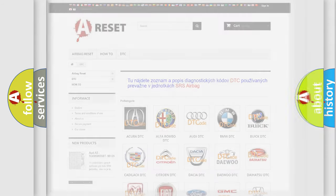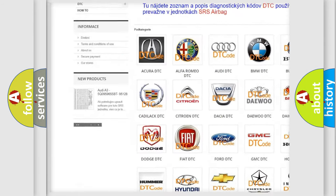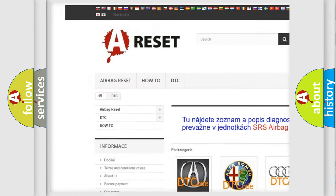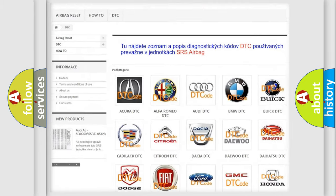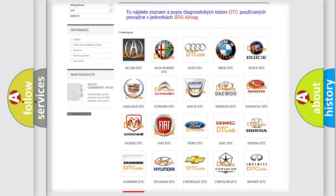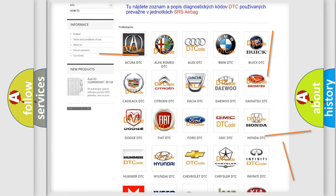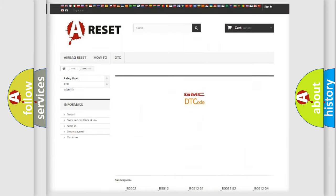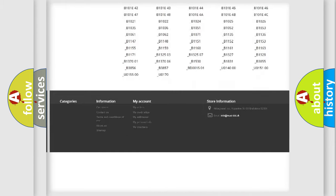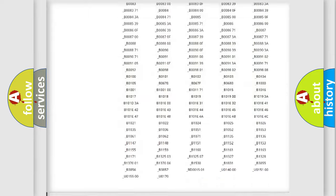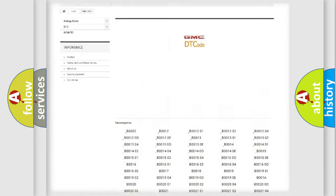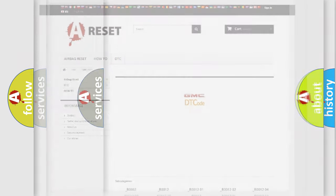Our website airbagreset.sk produces useful videos for you. You do not have to go through the OBD2 protocol anymore to know how to troubleshoot any car breakdown. You will find all the diagnostic codes that can be diagnosed in GMC vehicles, and also many other useful things.